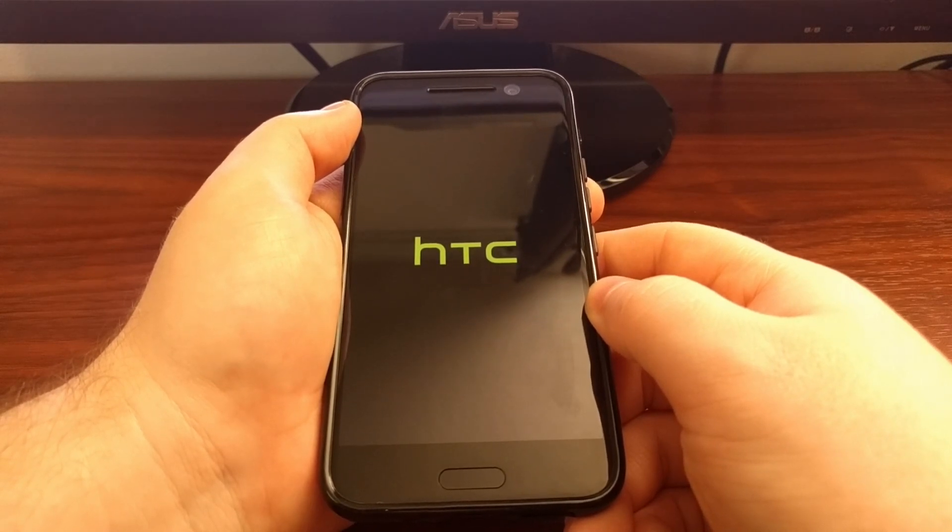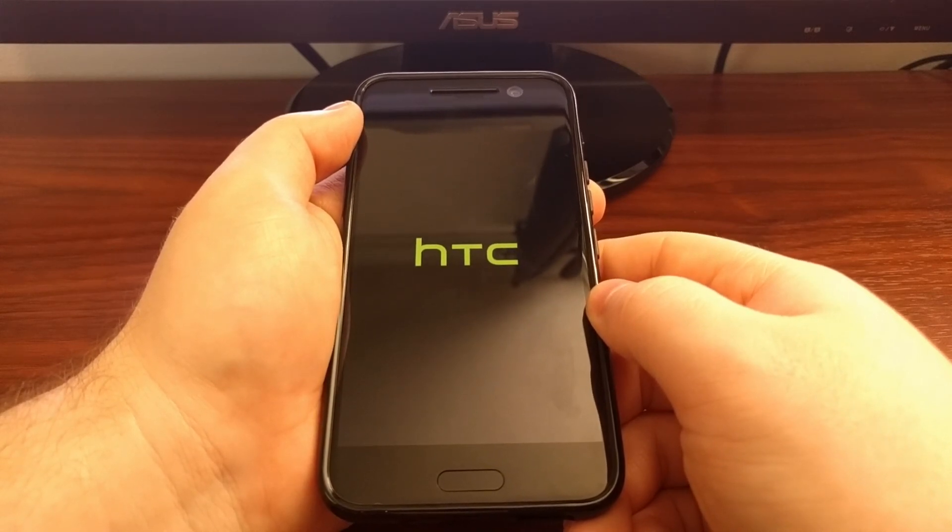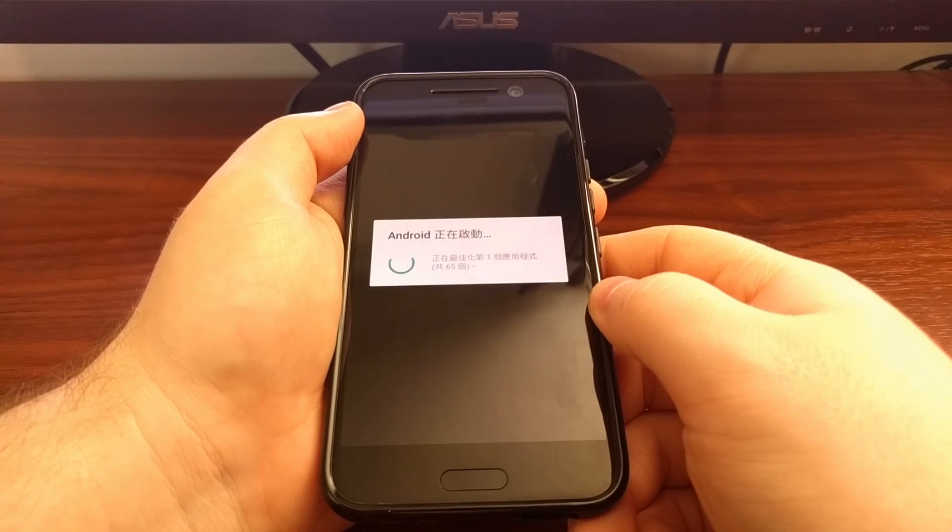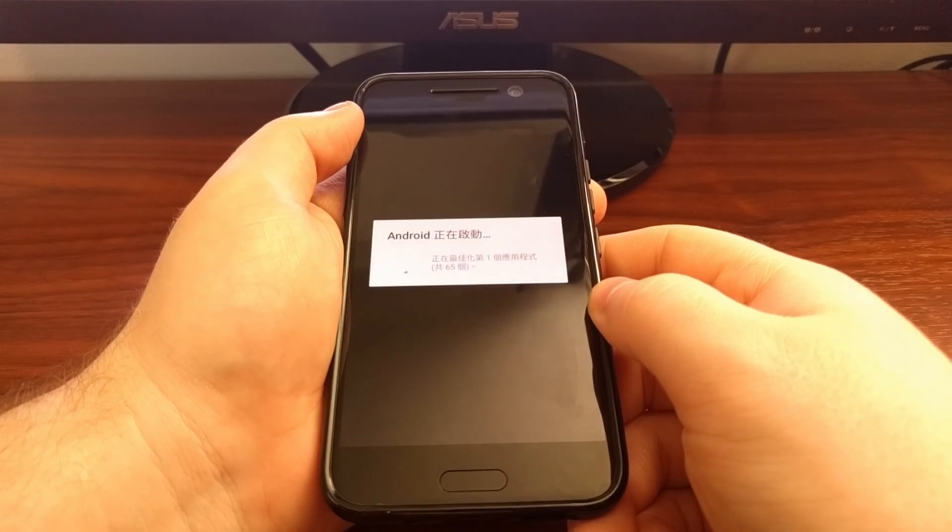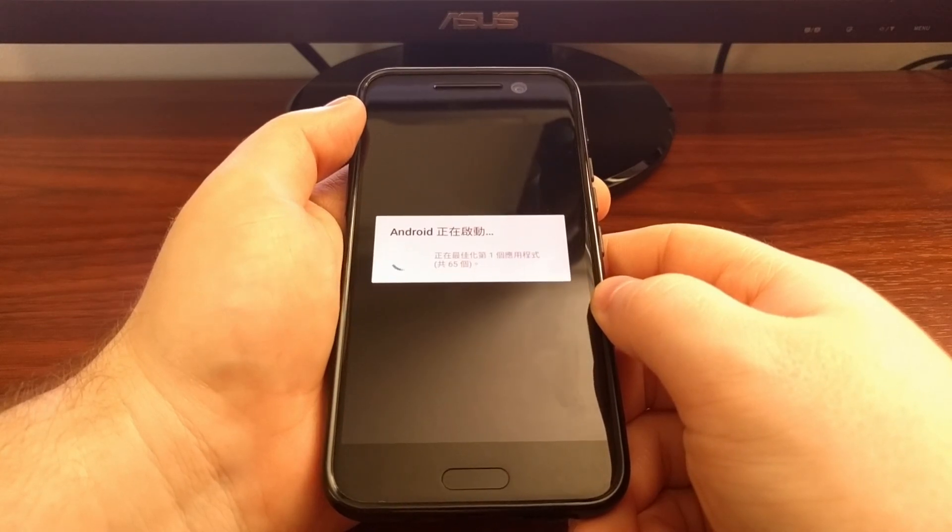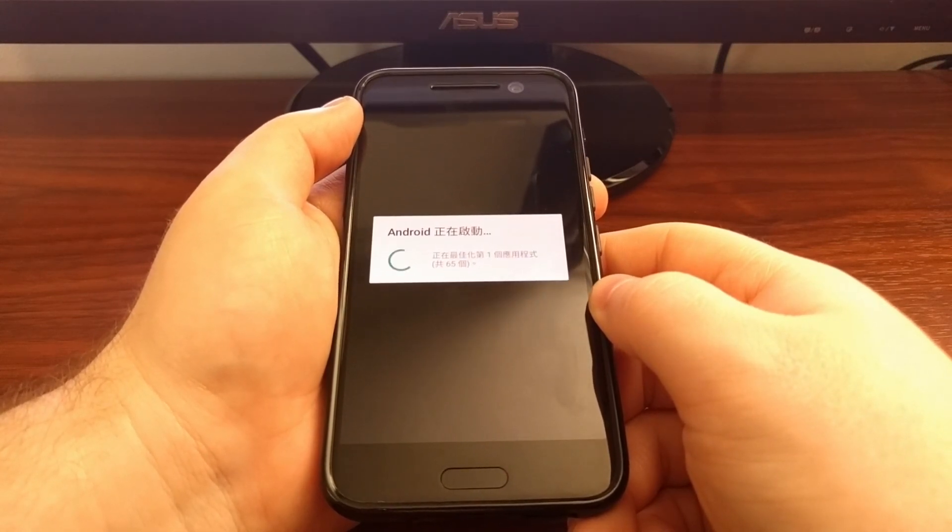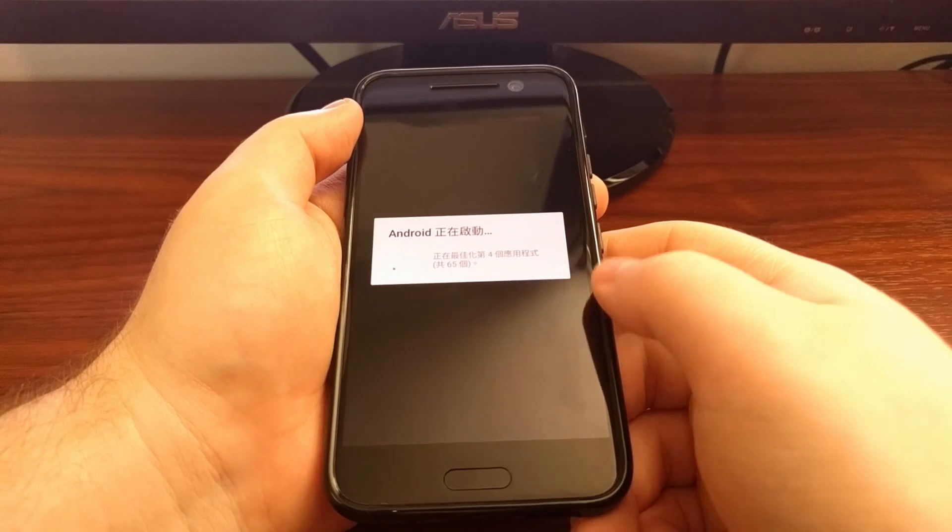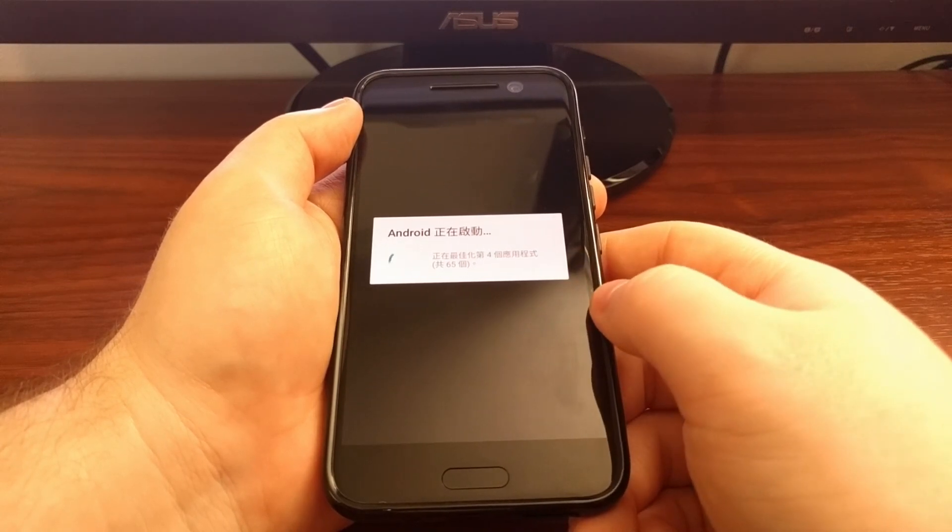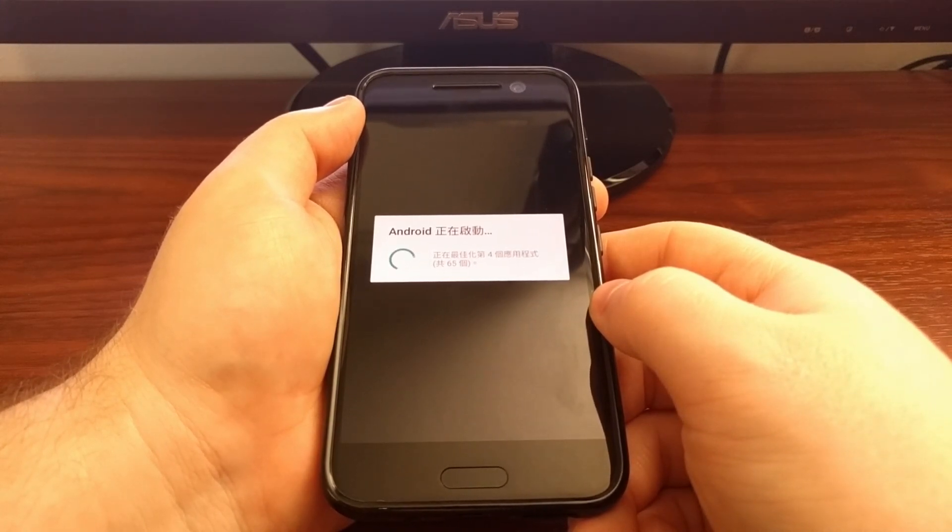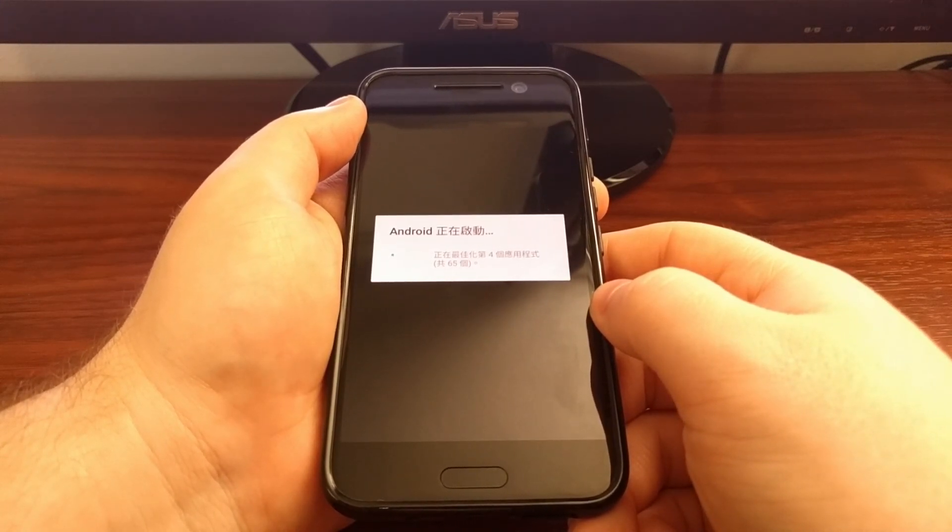This first boot up will take a little bit of time, again just like before. It's actually having to set up Android again, and as you can see we are back at the app optimization screen.